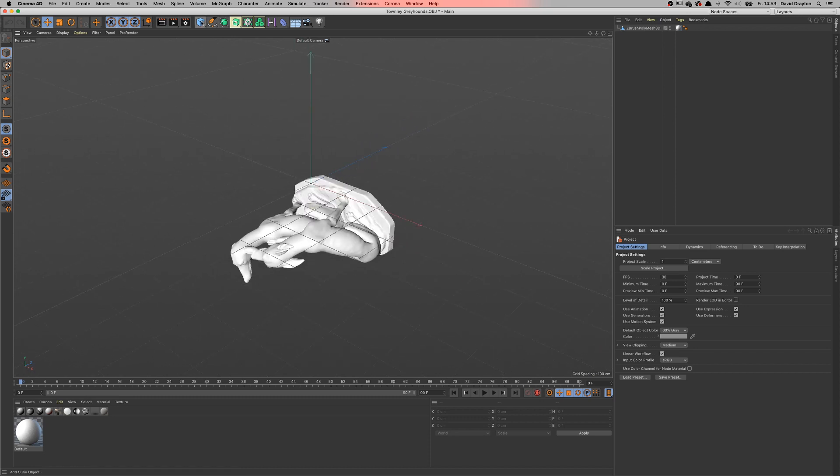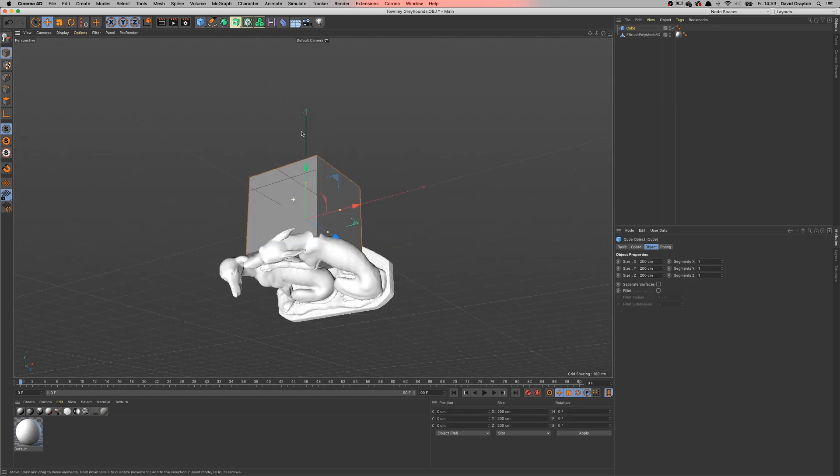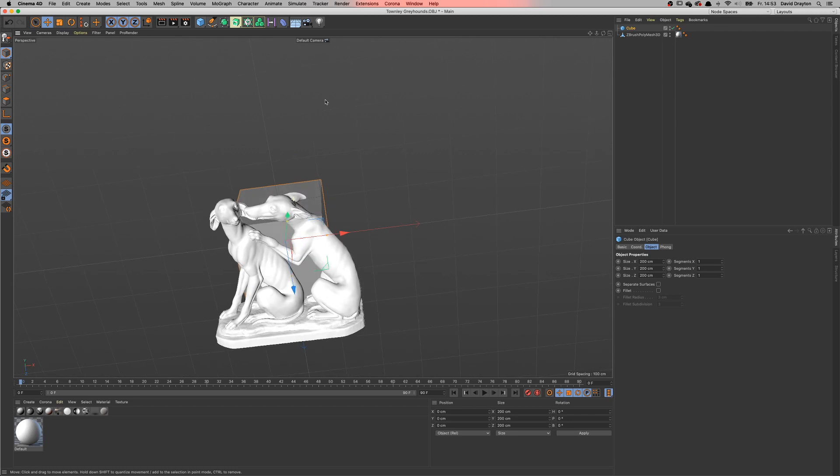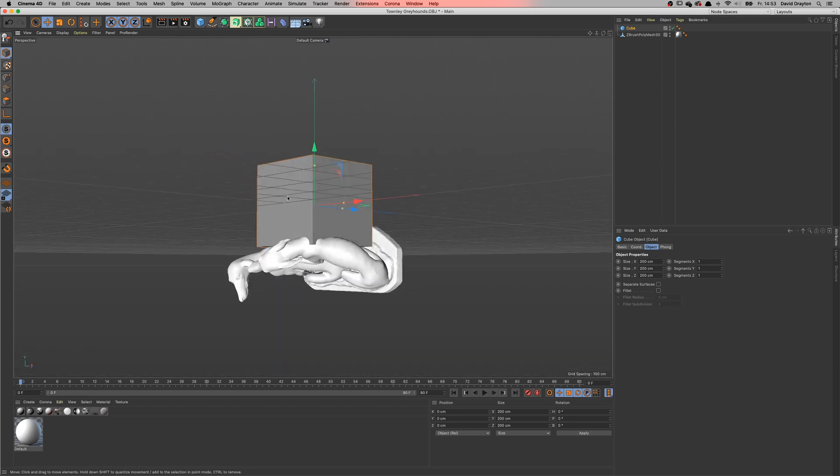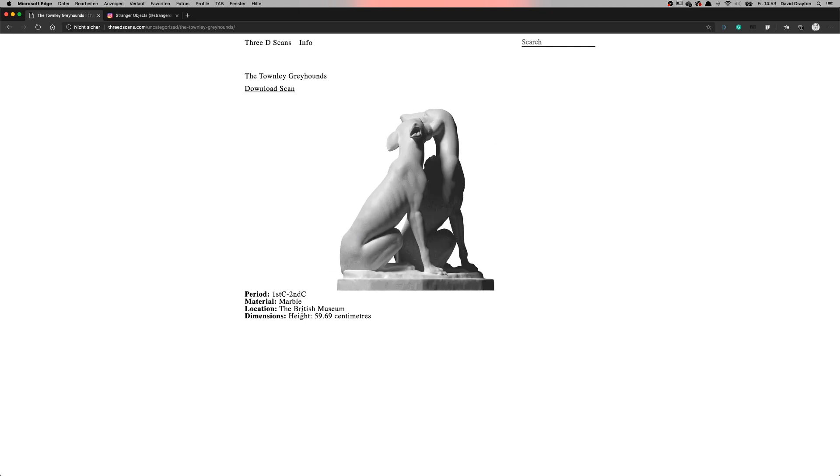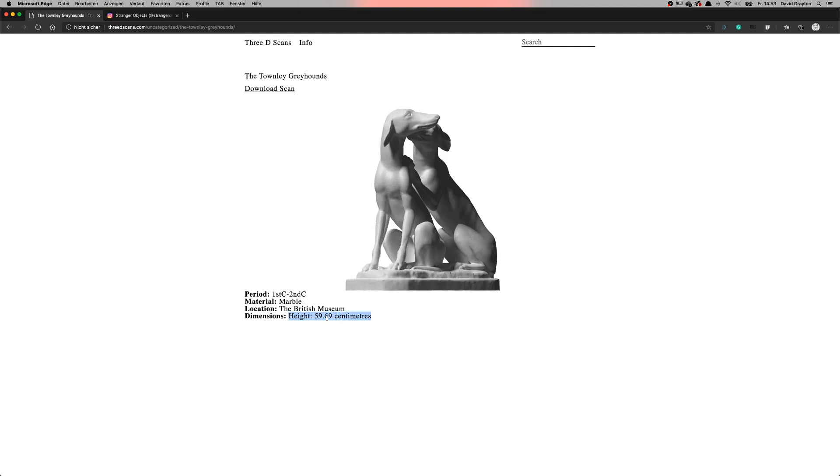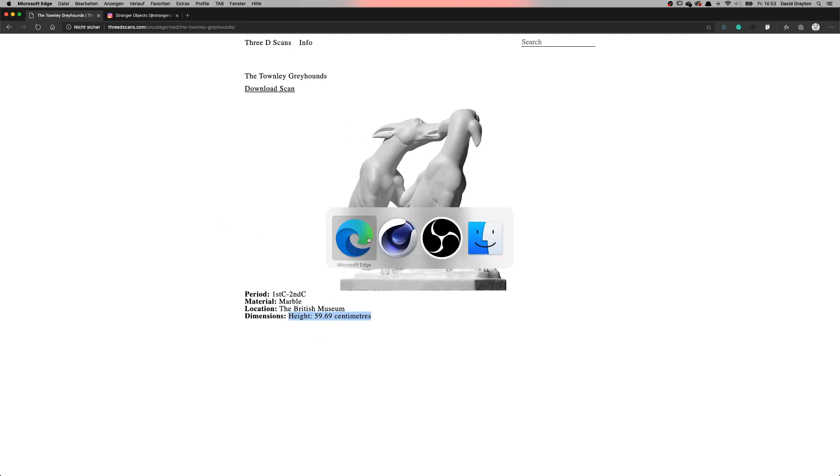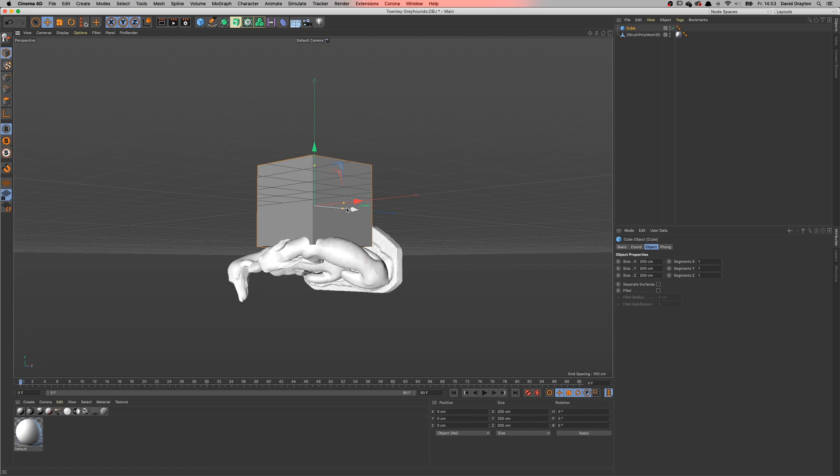Sometimes this is good, sometimes it's bad, especially if you don't know what the actual scale is. For reference I always put in a default cube to get some confirmation and I think it's pretty happy.